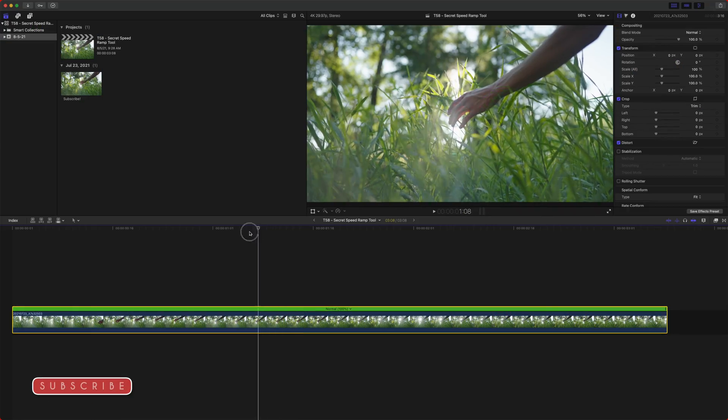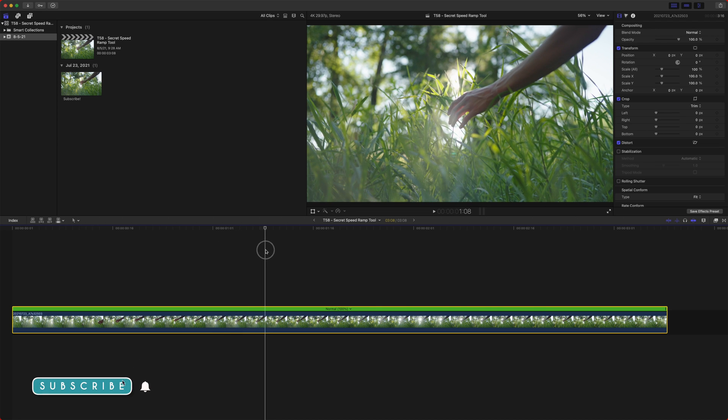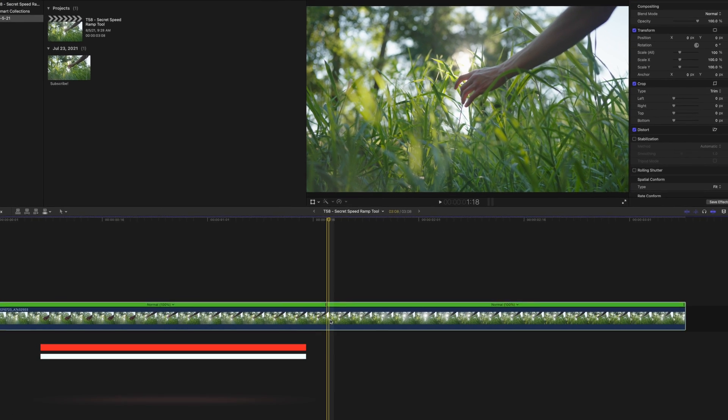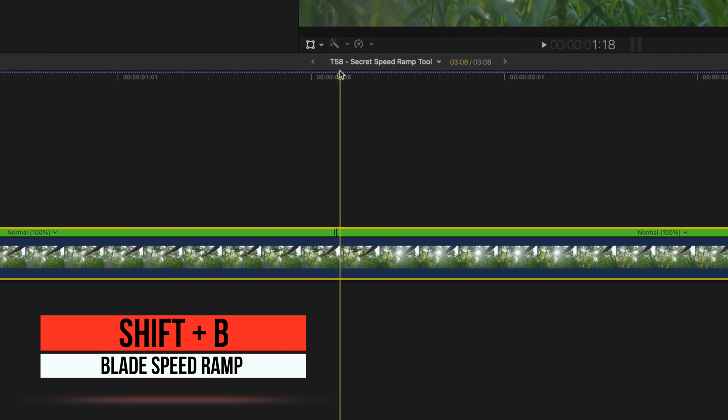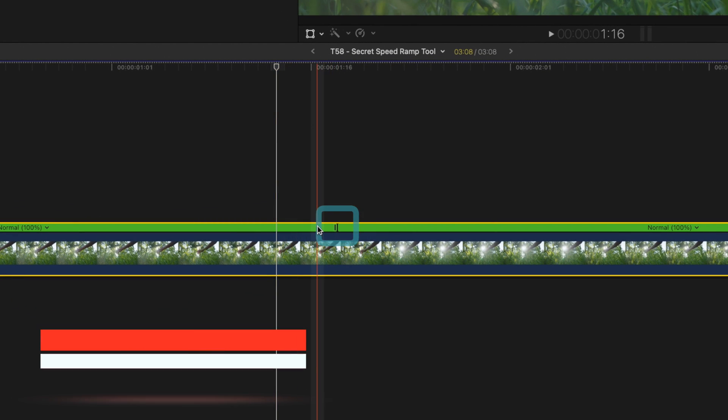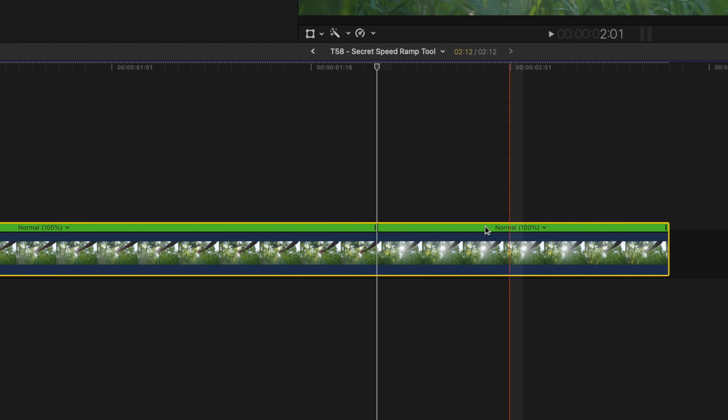Let's go ahead and find the exact moment that we want our speed ramp to kick in. And I like this moment right there. So we're going to push shift B and that will essentially create a small edit in the speed going from 100% to 100%. Now let's just quickly change that.